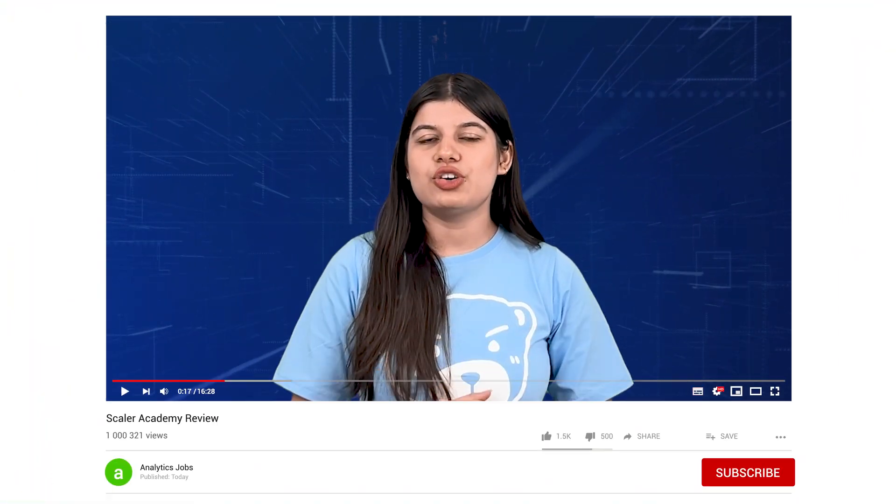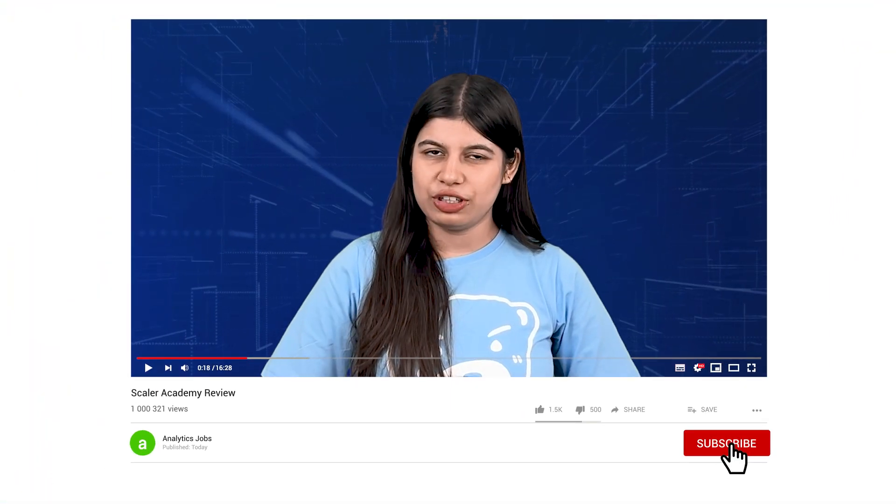Stay tuned for detailed explanation. Before we begin, be sure to subscribe to our channel and hit the bell icon for latest updates.